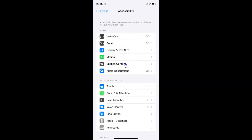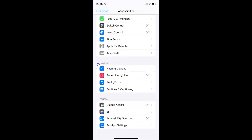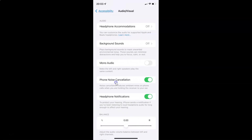After that you have to scroll down to the Hearing section. So here I have the Hearing section, and in this section you can see we have Audio/Visual. Just tap on it to open it. It's now opened.